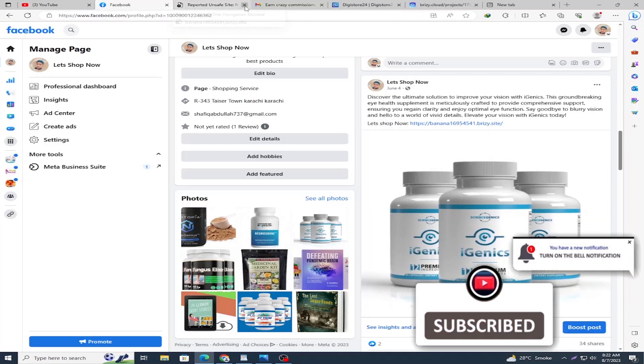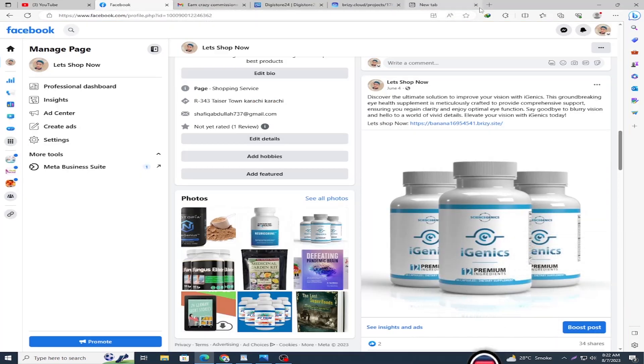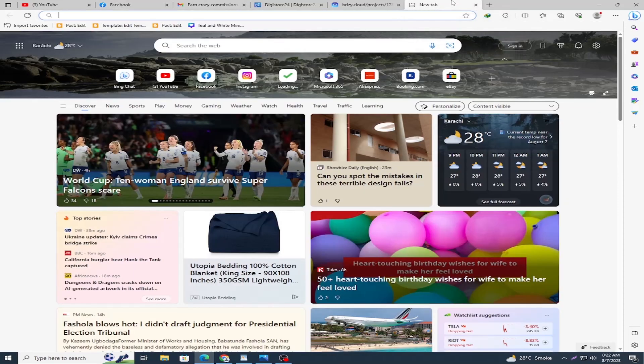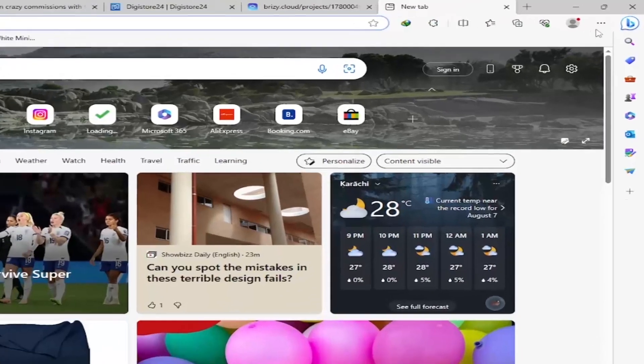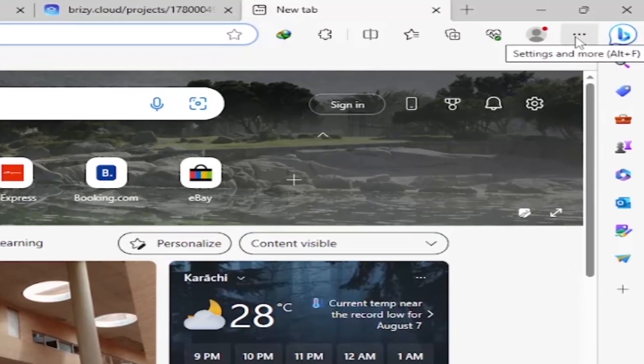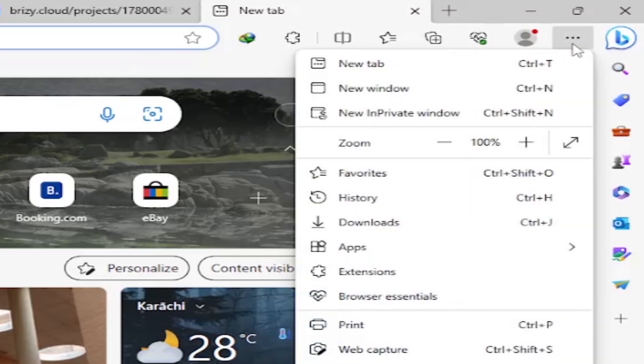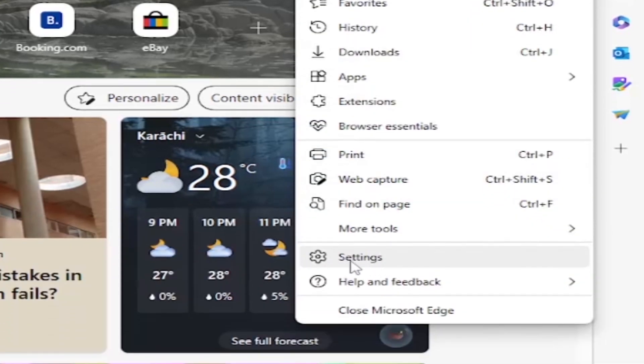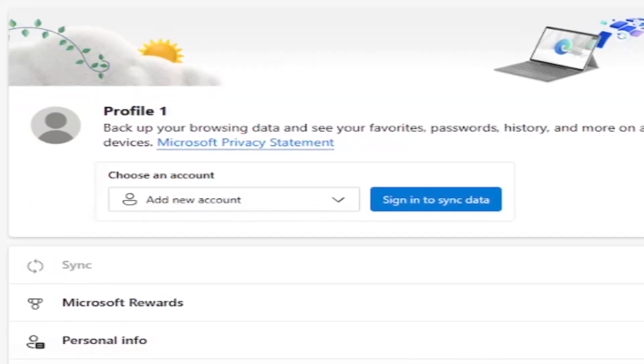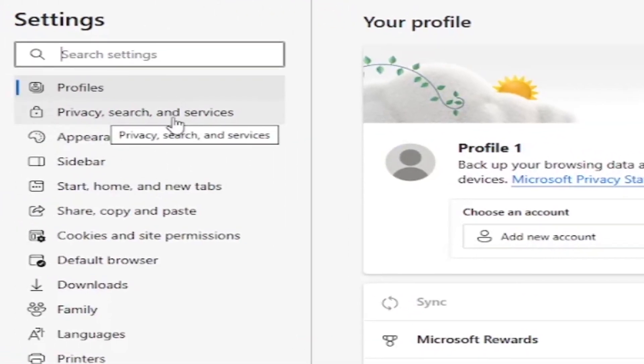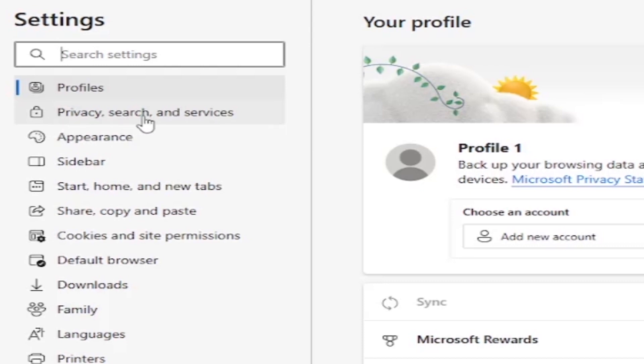Close this tab and click the three dot button, then click Settings. Next, click Privacy, search and services.